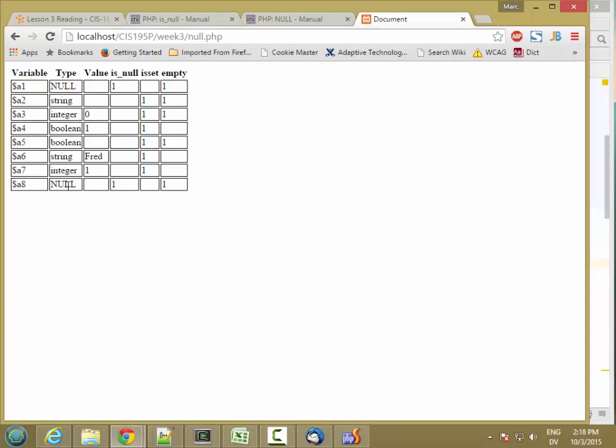And finally, an undefined variable is null, is not set, and is empty.